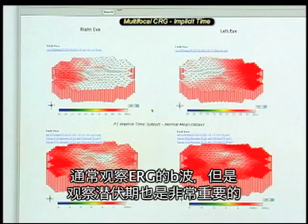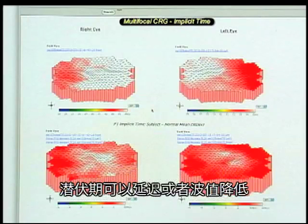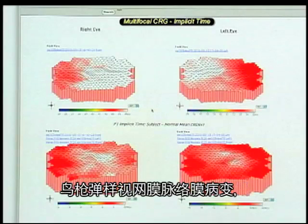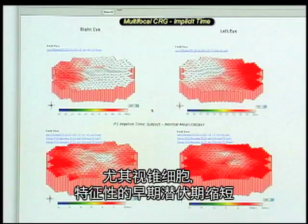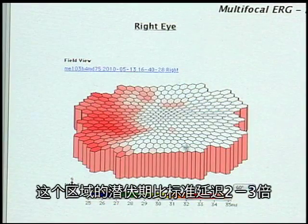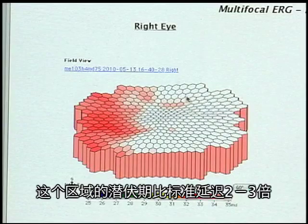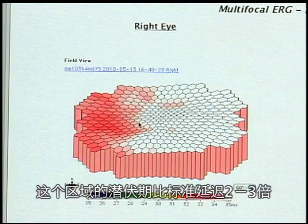Traditionally with multifocal electroretinograms, people mainly looked at what you might call the B-wave amplitude. It's important to also look at the implicit times. Diseases vary whether the implicit times are affected in addition to amplitude attenuation. This is a patient with birdshot chorio-retinopathy. These individuals can have any stage of retinal degeneration, but in the early stages, characteristically, they just have slowing of the implicit times, especially of their cone physiology. This displays slowing of implicit times beyond two or three standard deviations. You should look at implicit times in all patients.